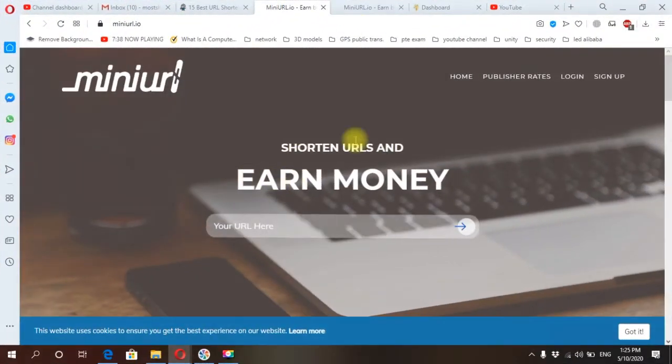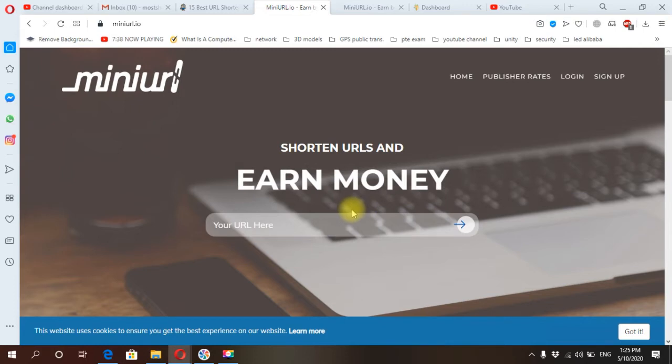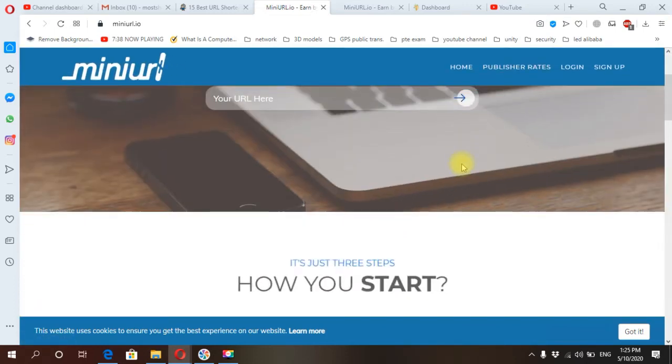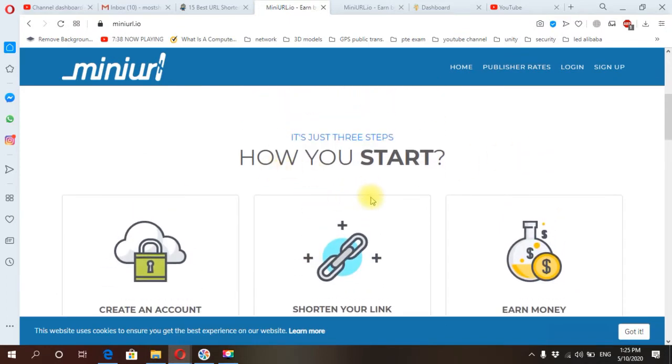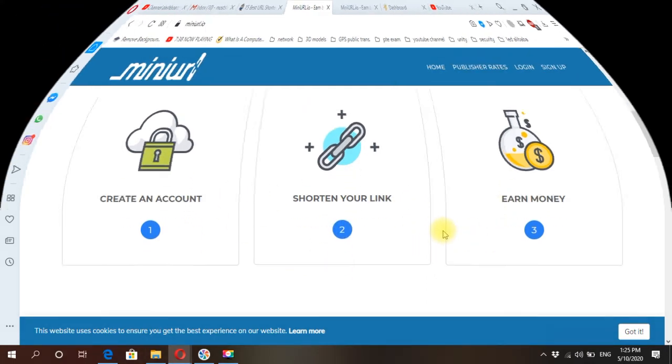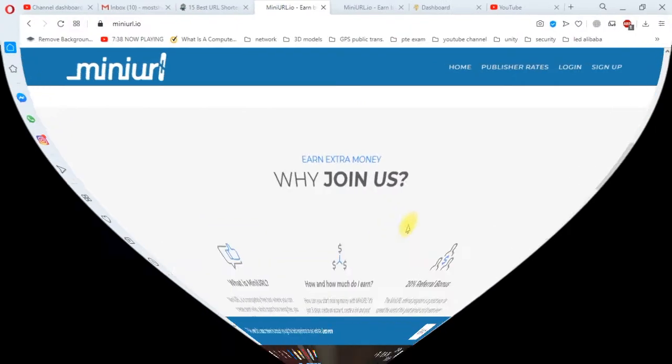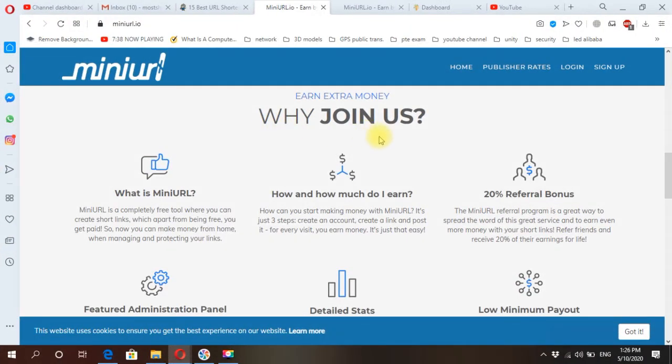Okay, here we are on the main page of MiniURL website. Let's scroll down. How to start? We have three easy steps: just create account, shorten link, and earn money. Scroll down. Why join us? Why we should use this website? Because this website provides these services. You can do a quick review on these services.